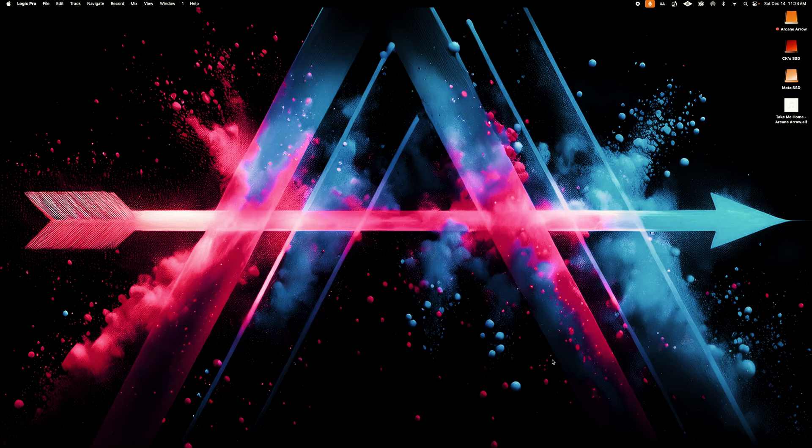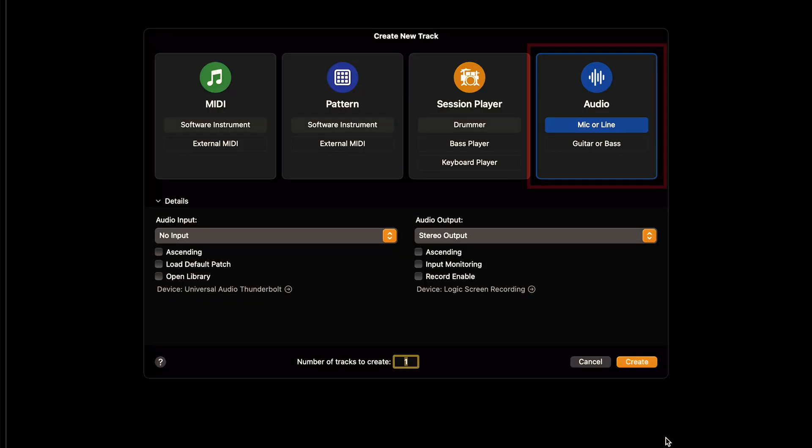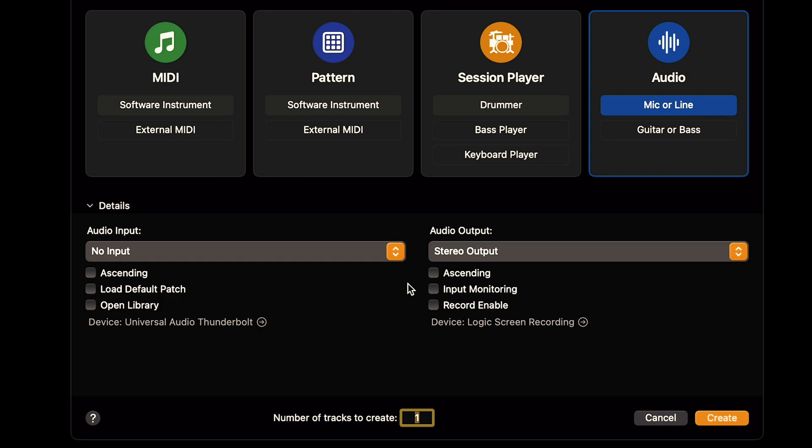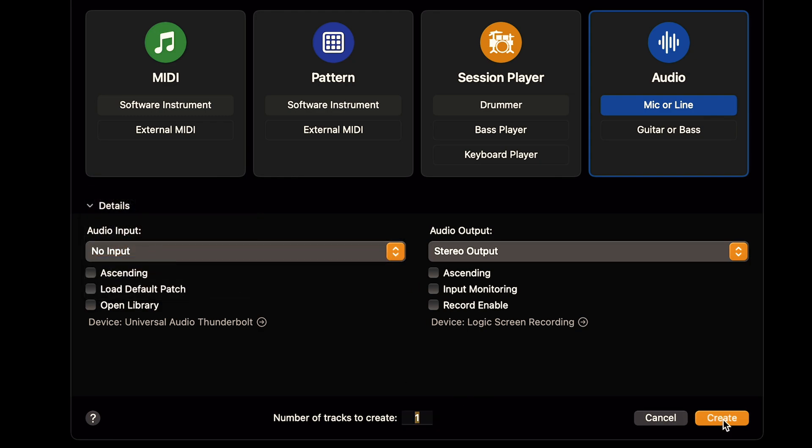First, open up an empty project. Make sure the audio track is selected. Set your audio input to no input and hit create.